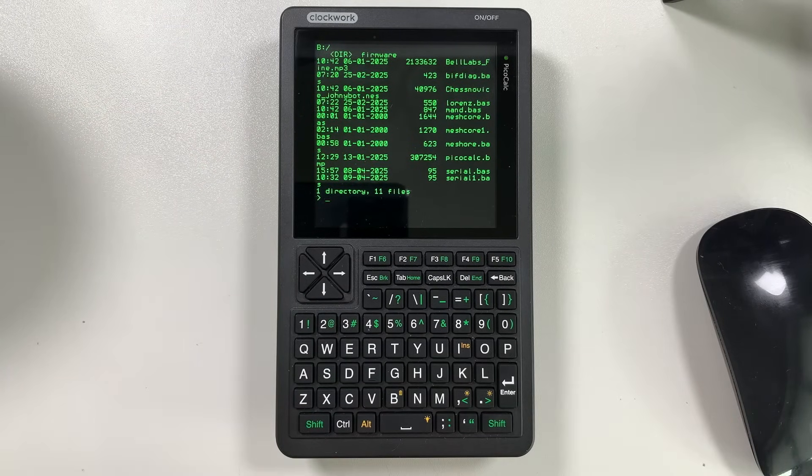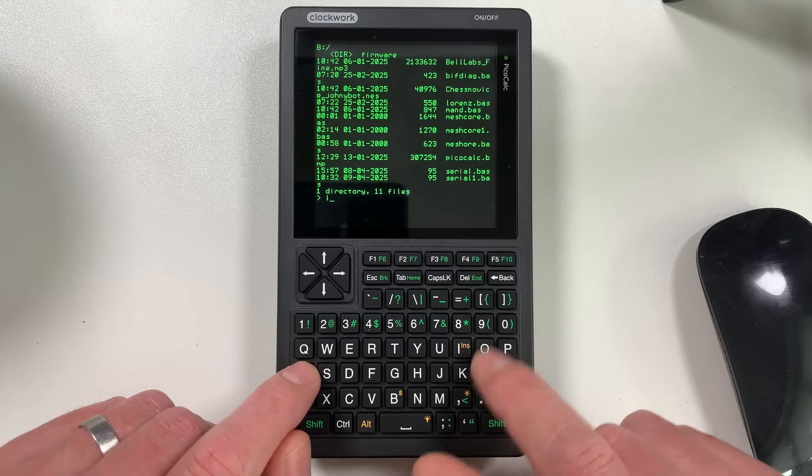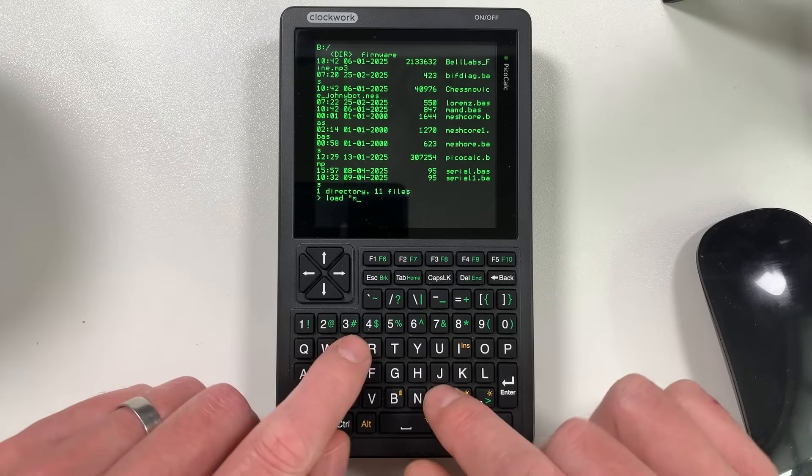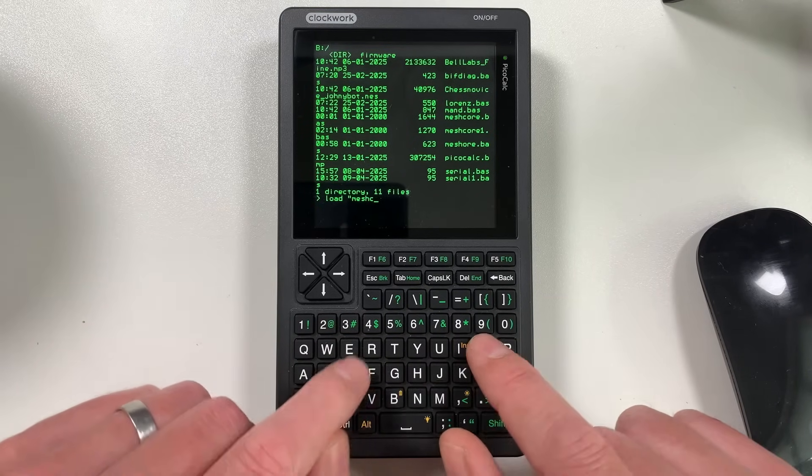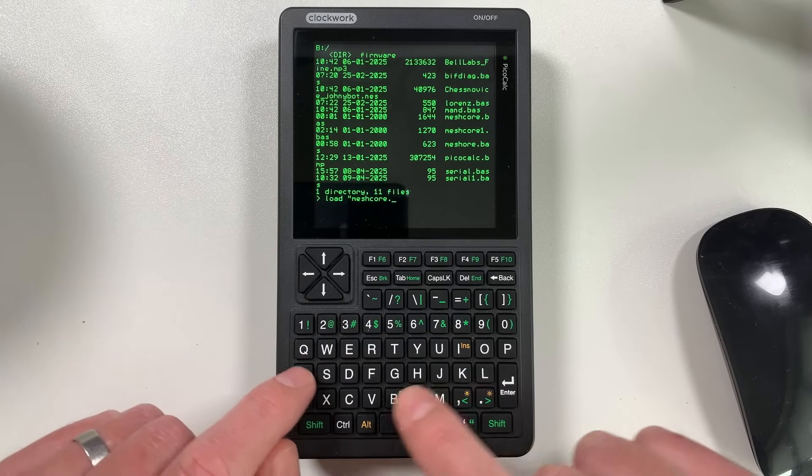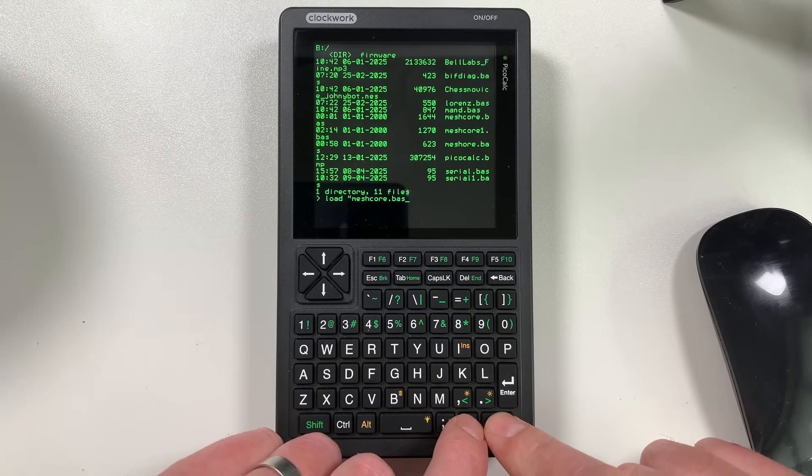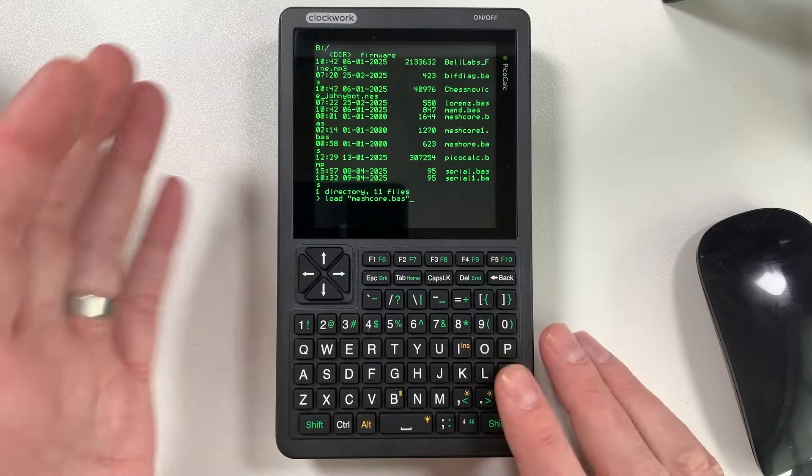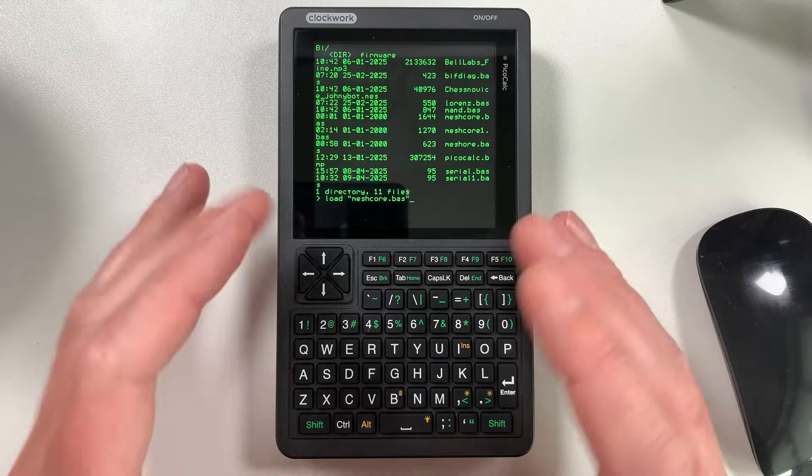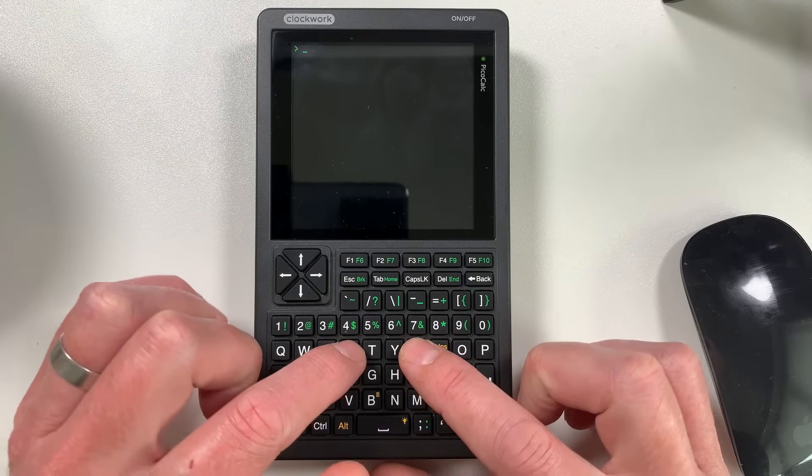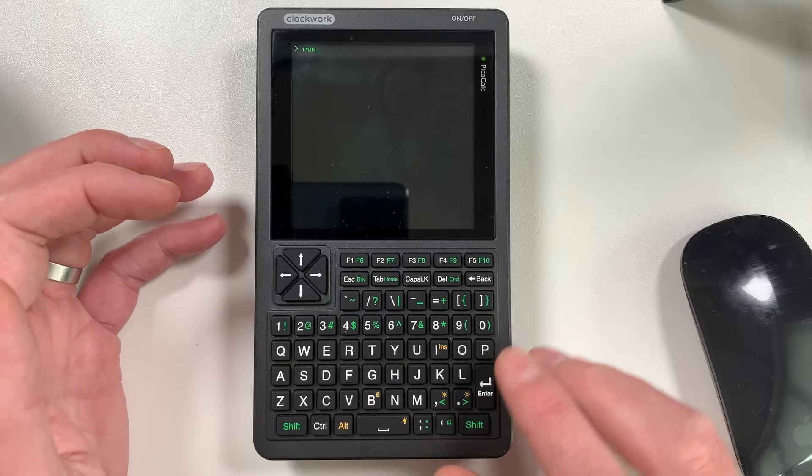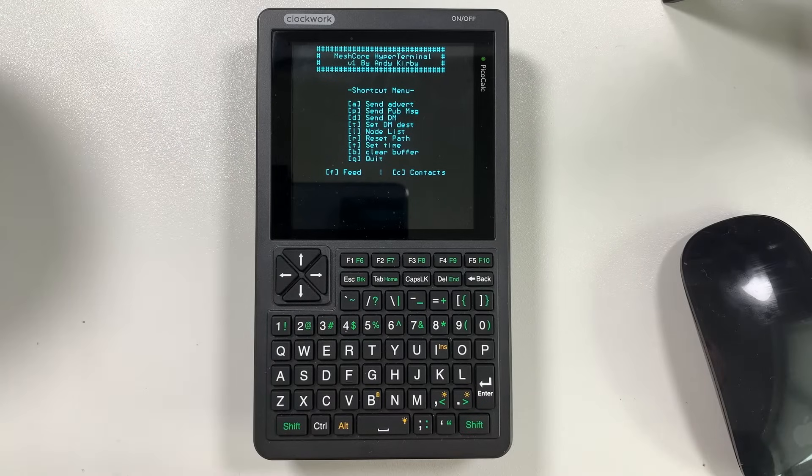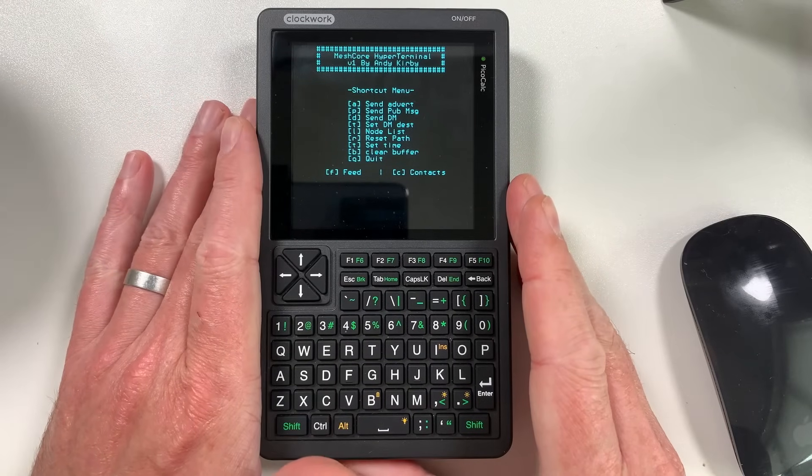So to load programs, you can simply type in load, inverted comma, and then we can type in meshcore here, which is what I've been working on, and dot BAS. And then the inverted comma again, and then you hit enter, and that will load the program into memory. So now that the program's loaded, we can simply run that program. You can see here, we've got a meshcore hyper terminal, which I've created.